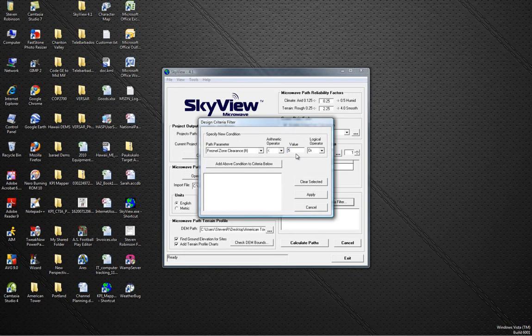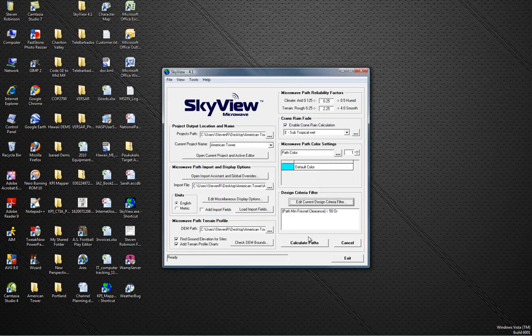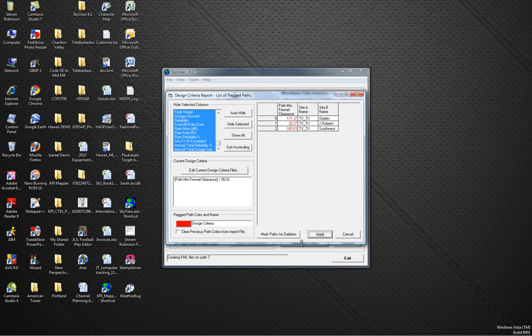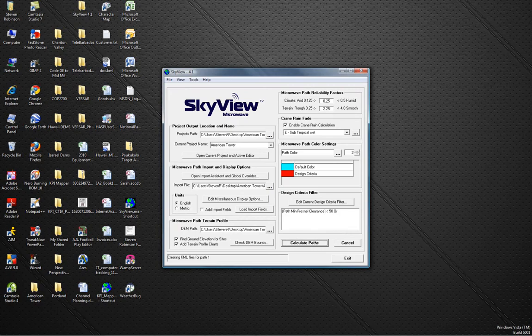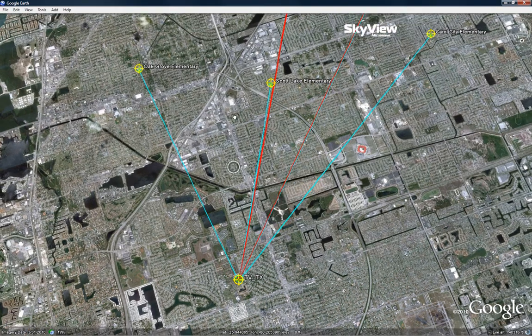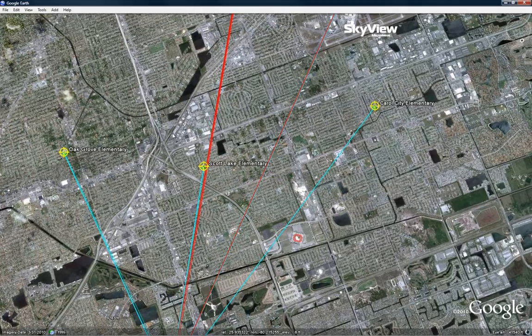Once Skyview is done calculating the design criteria, the paths that do not meet the project parameters are flagged and displayed in red in the design criteria report as well as in Google Earth. This feature helps the user to evaluate their microwave path and configure their project settings so that it suits the specified design criteria. It is also possible to add obstructions to your microwave project and view them in the path profile.